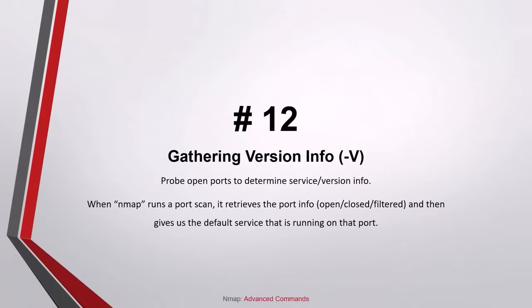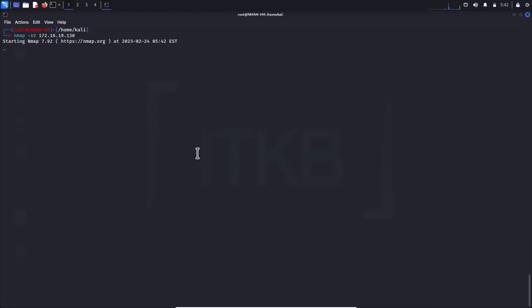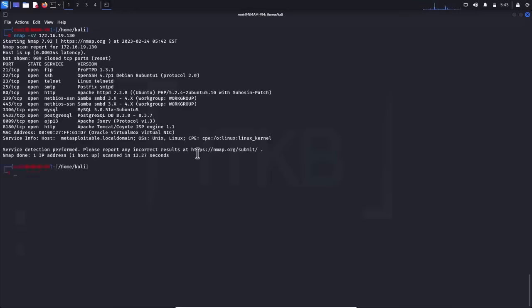Number 12, gathering version information: when NMAP runs a port scan, it retrieves port information — open, closed or filtered — and gives us the default service running on that port. However, as one can run any service on any port, that may not be adequate. If our attack requires a particular service on a particular port, we need to know what service is actually running. For instance, knowing port 80 is open and running HTTP is good, but if our attack is specific to Apache and the target has Microsoft IIS running on that port, it won't work. NMAP has a feature that interrogates the service running on each scanned port — use the -sV switch.